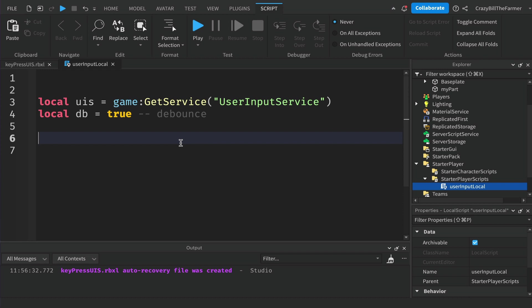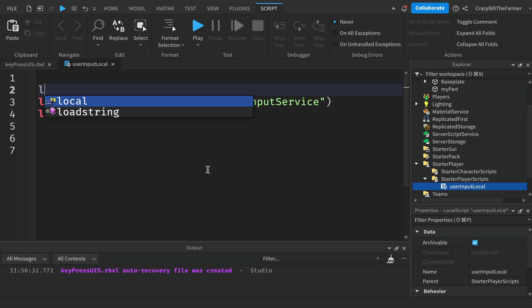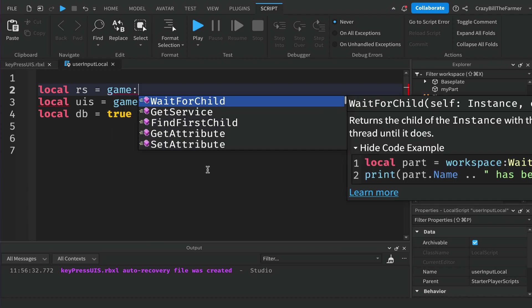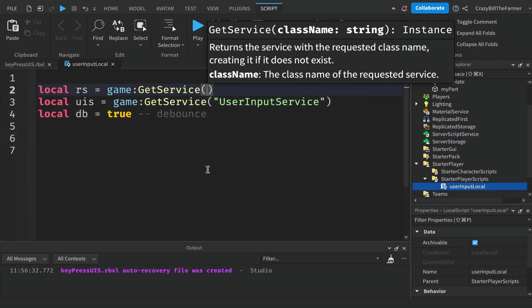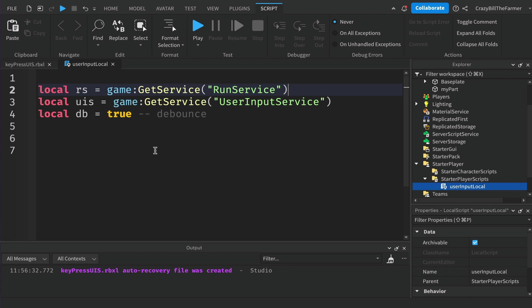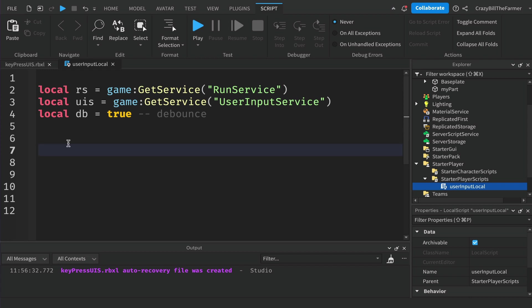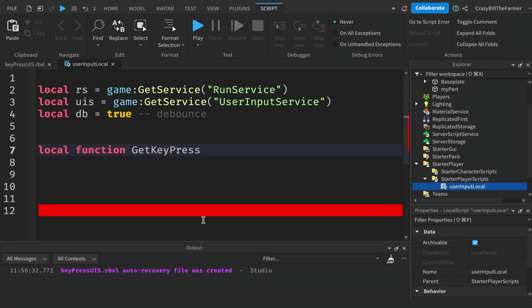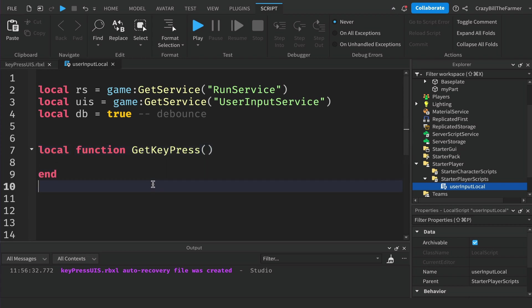To constantly monitor whether the player is pressing a button, we can use another service called the run service. Just above our user input service, create another variable RS for run service equals game GetService and RunService. We're going to make use of this to check a function and check constantly whether the player is pressing a key or not. Down below we'll create a function - local function - and we'll call this GetKeyPress.